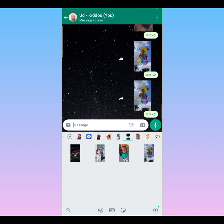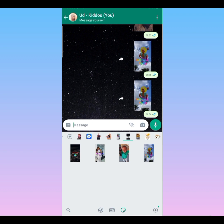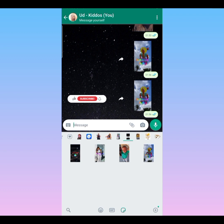So you can see it's very easy to create. Whether you have a video or a picture, you can create your own WhatsApp stickers. Please like this video and please do consider subscribing. Thank you!